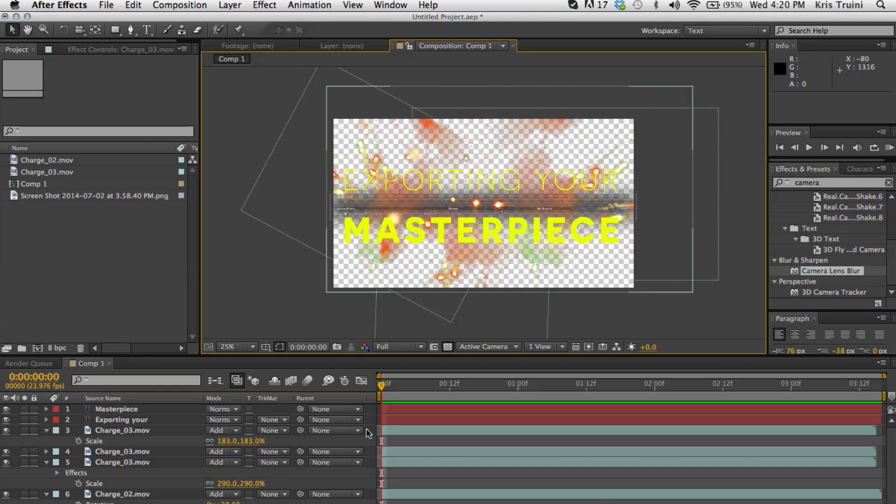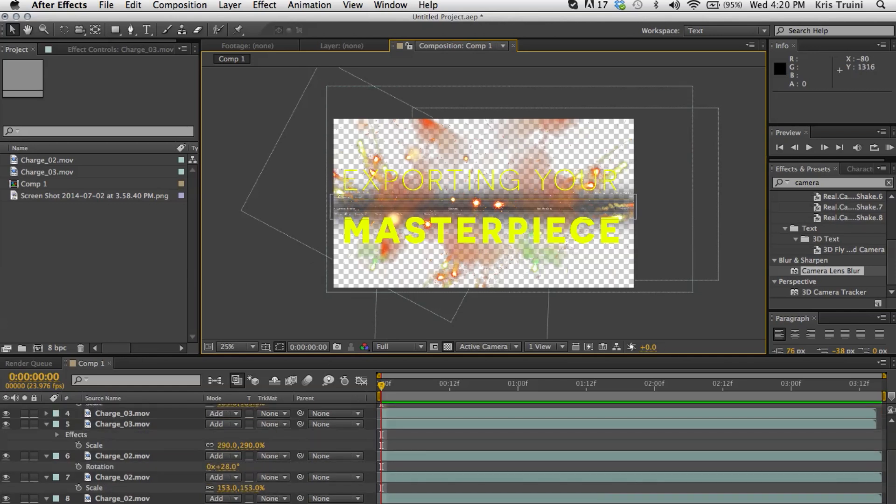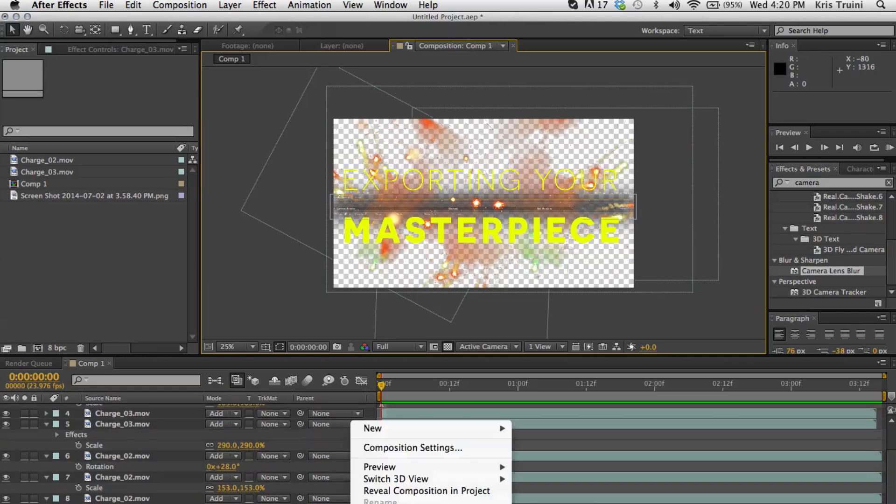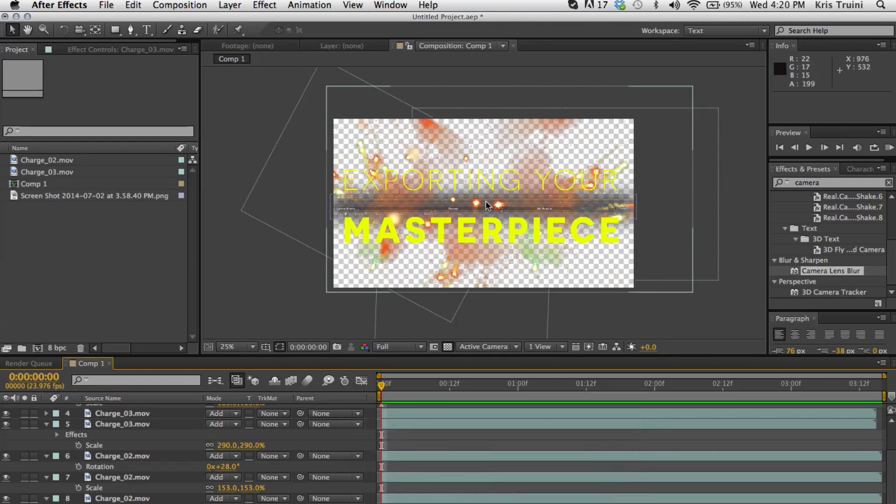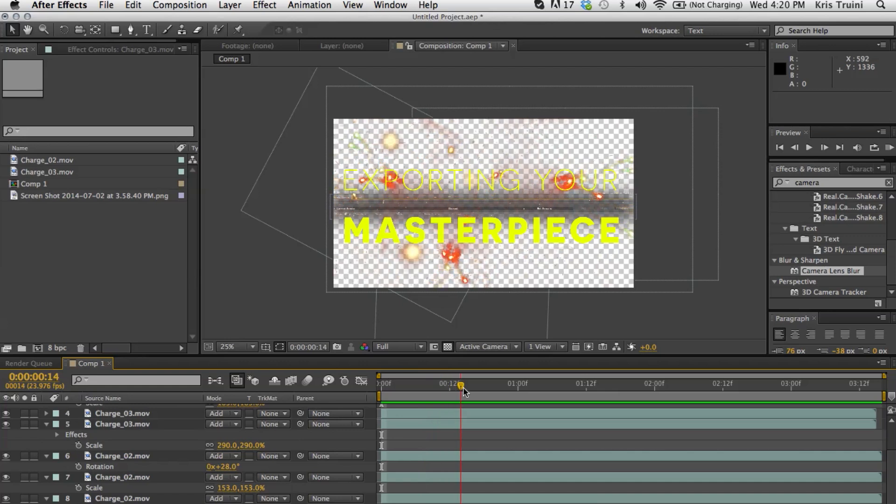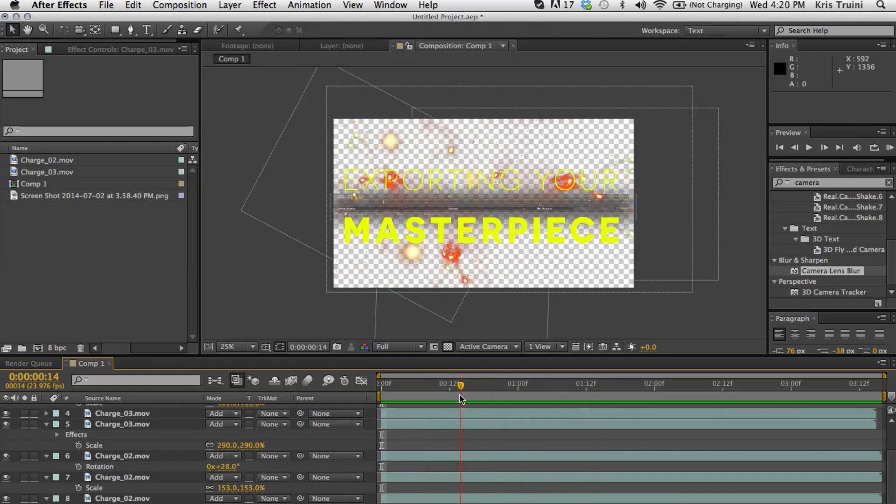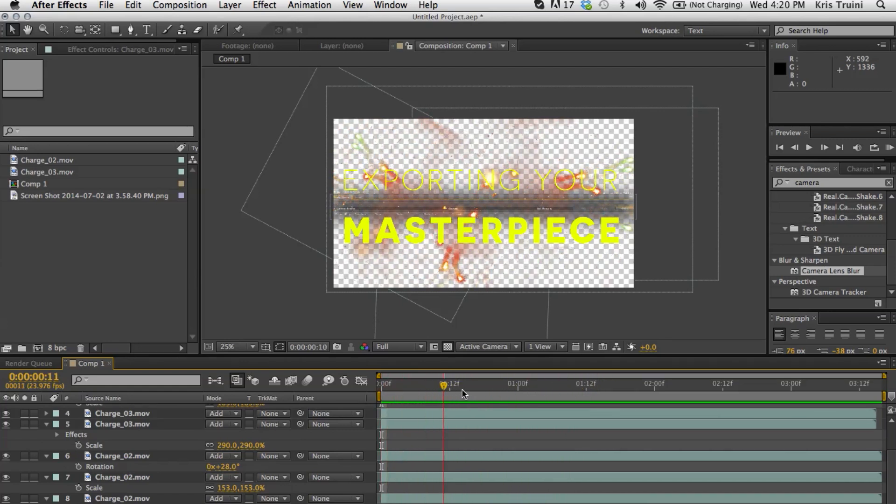That's because we don't have a background. Now if you want a black background, you can create a new solid and there's your black background. But this actually works for this example. This way we have just some elements and we have some transparency here.